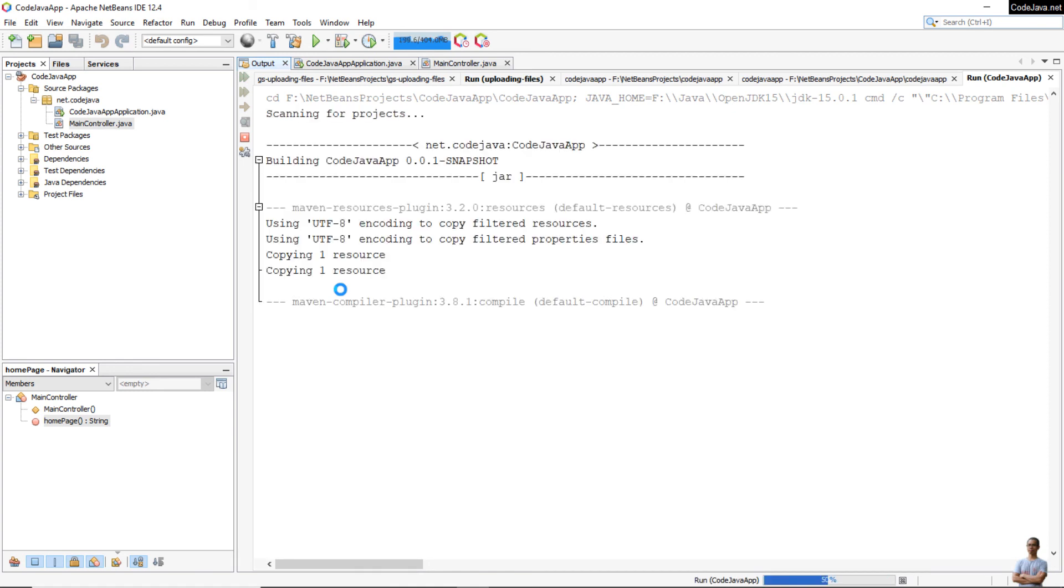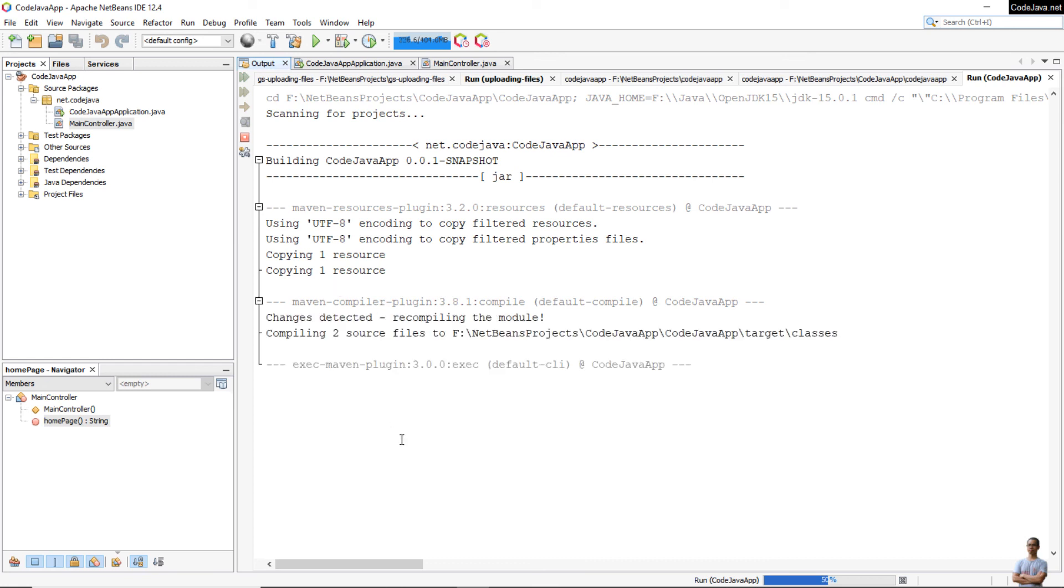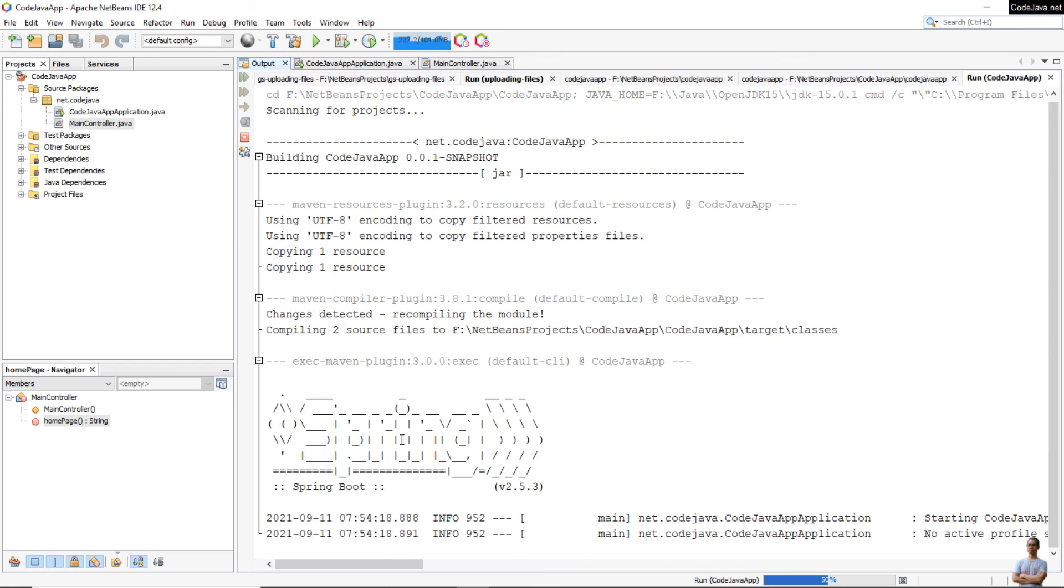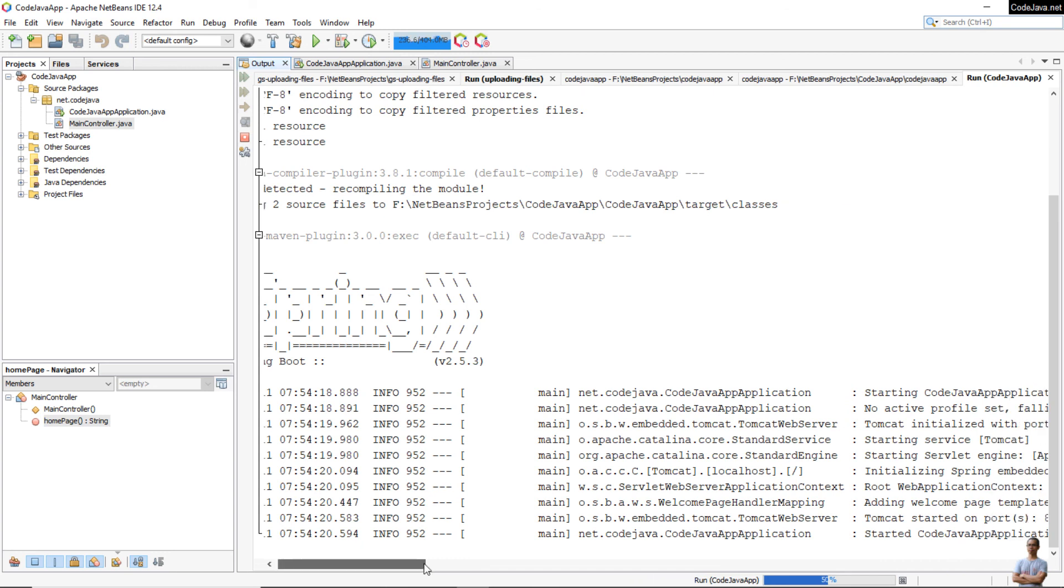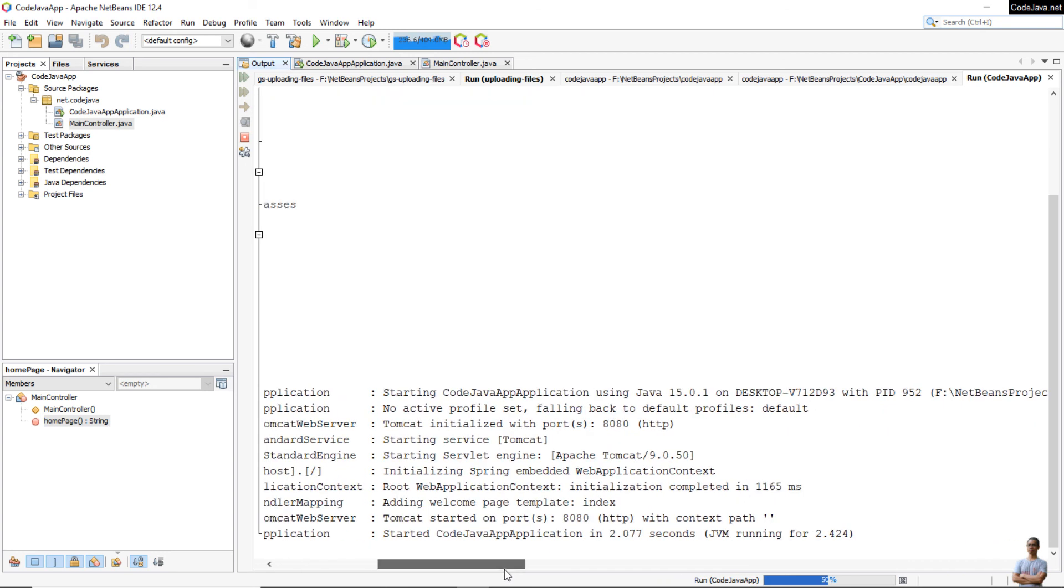Let me run this Spring Boot application. Click the menu Run, Run Project. You see a Maven build is running and the Spring Boot application is being started on port 8080.